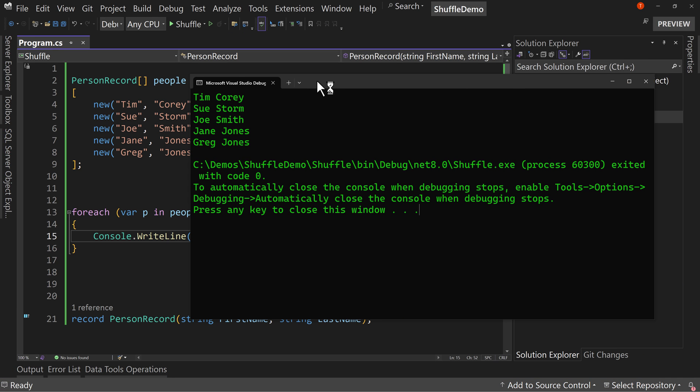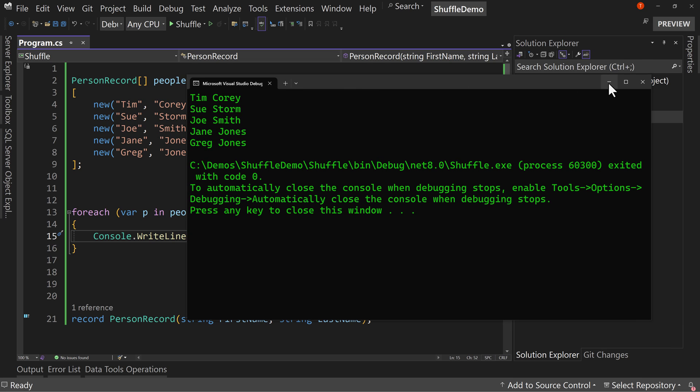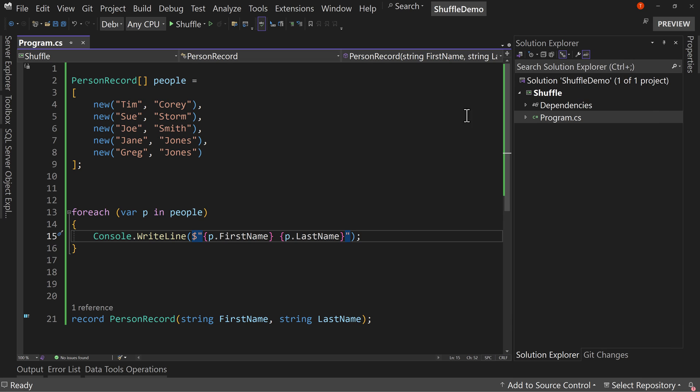just to show that it prints out the order of the people that I specified. So right now, Tim Corey, Sue Storm, Joe Smith, Jane Jones, and Greg Jones in that order, every single time it'll run in that order.